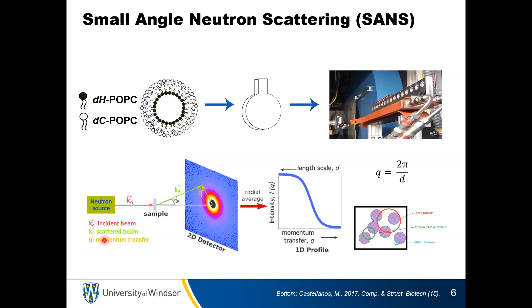My group uses small angle neutron scattering, or SANS, to study these biomembranes. For anybody familiar with X-ray strategies, neutrons to a very good first approximation can be treated the same way — the scattering and data processing is similar. Where they differ: X-rays interact with the electrons of an atom, whereas neutrons interact with the nucleus. Not just the nucleus, but they interact with different isotopes in different ways. We can play games by substituting hydrogens in our biological systems with deuteriums, providing internal contrast without introducing a bulky or disruptive chemical probe.